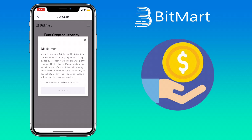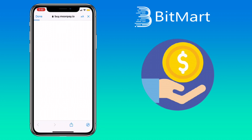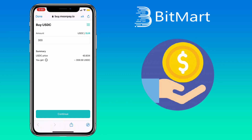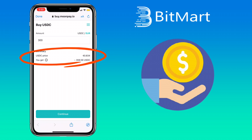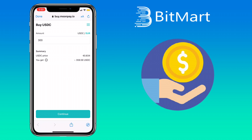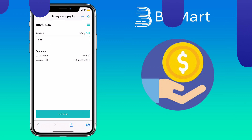You will be redirected to the MoonPay website. Here you input the amount you want to purchase. Below you will see its price and the amount you will be getting. Once done, click on Continue and just proceed with the process.